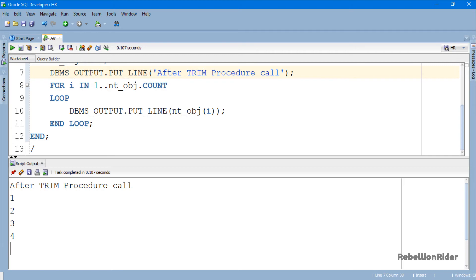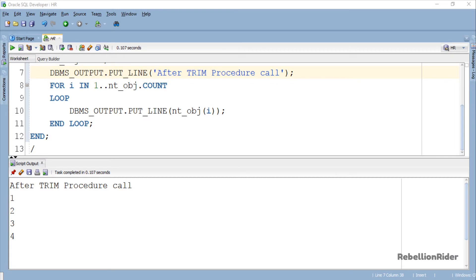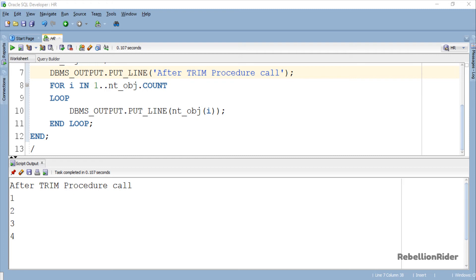Now let's move ahead and do the second example. As I said above, Trim procedure called by passing one argument will remove the number of elements from the end of the collection as specified by the parameter. That argument must be a valid integer number. Also, it should not be greater than the maximum number of elements that your collection has. Let's save the time and use the same code by modifying it for the demonstration.